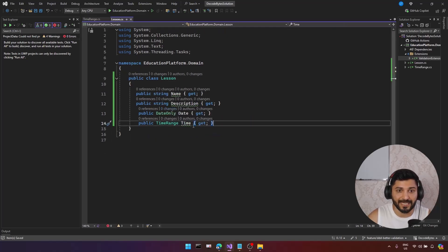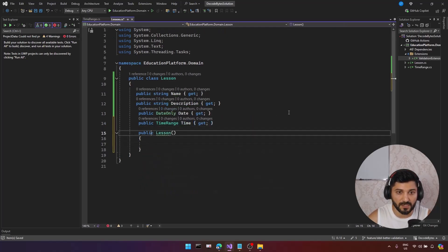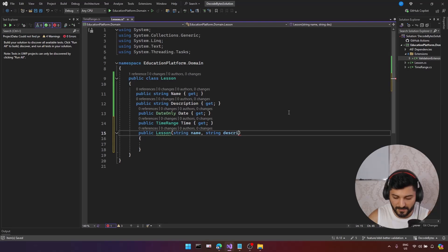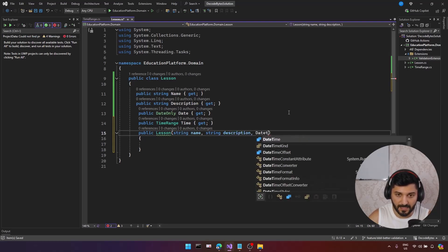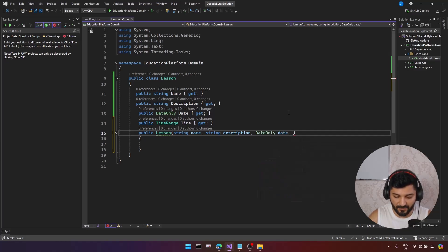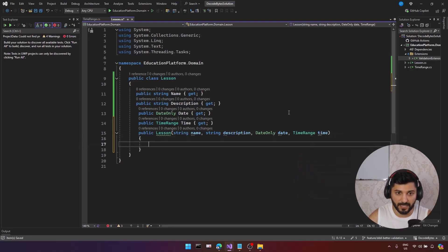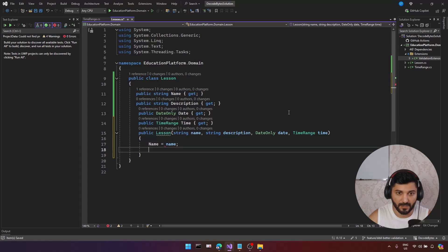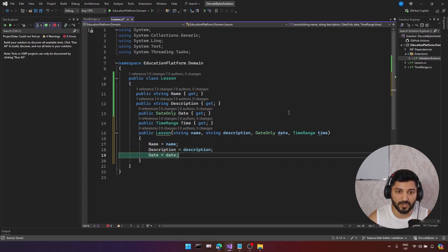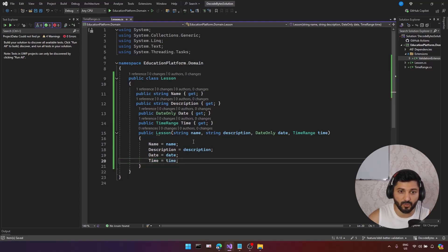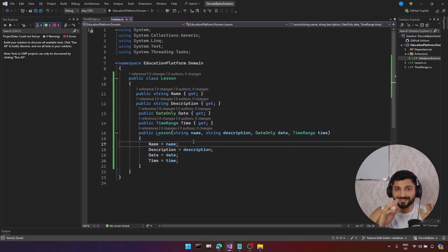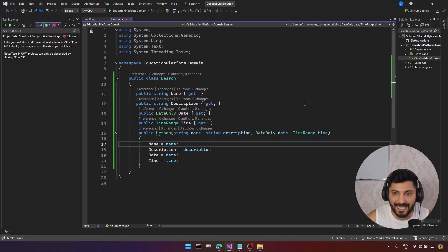Now let's construct the Lesson. I need string name, string description, DateOnly for the date, and TimeRange for the time. Let's set the values: name to name, description to description, date to date, and time to time. Now I'm going to implement it and test it using unit tests.